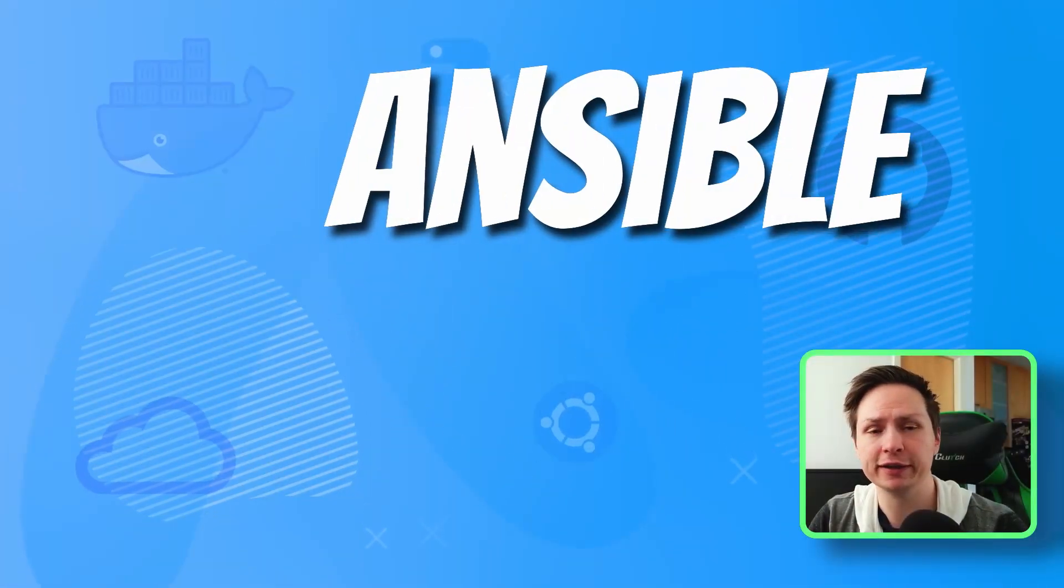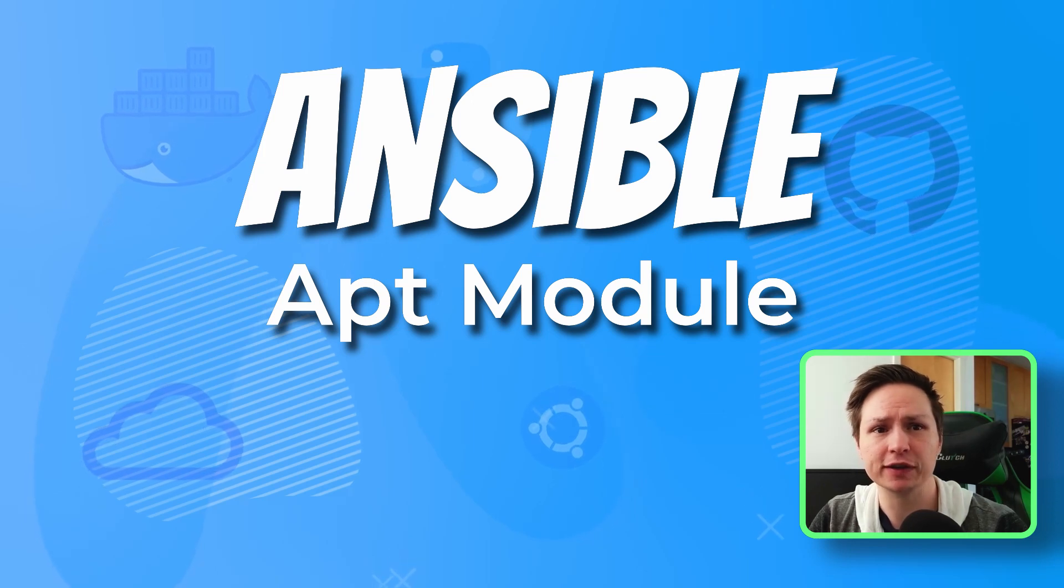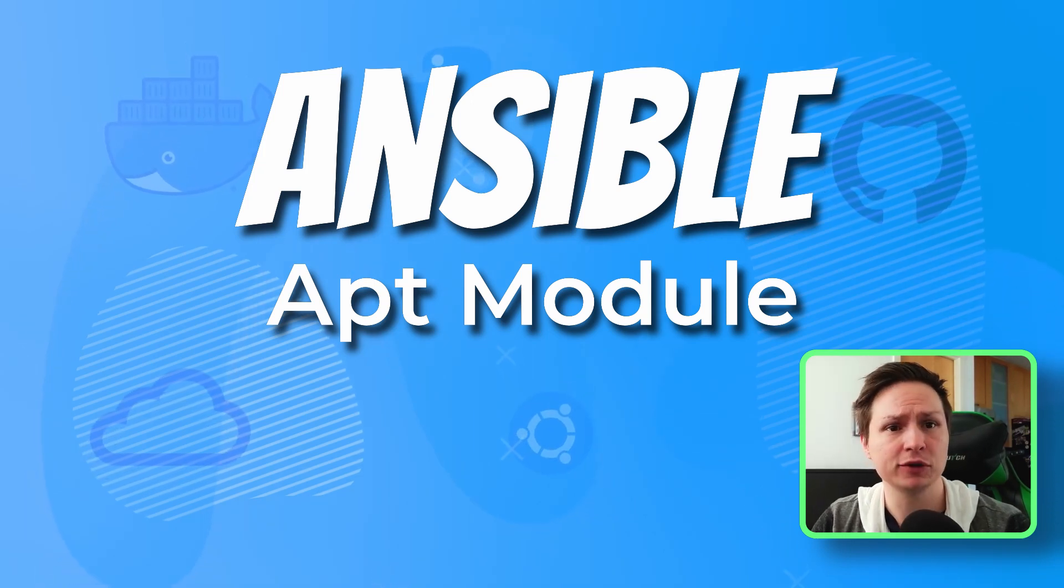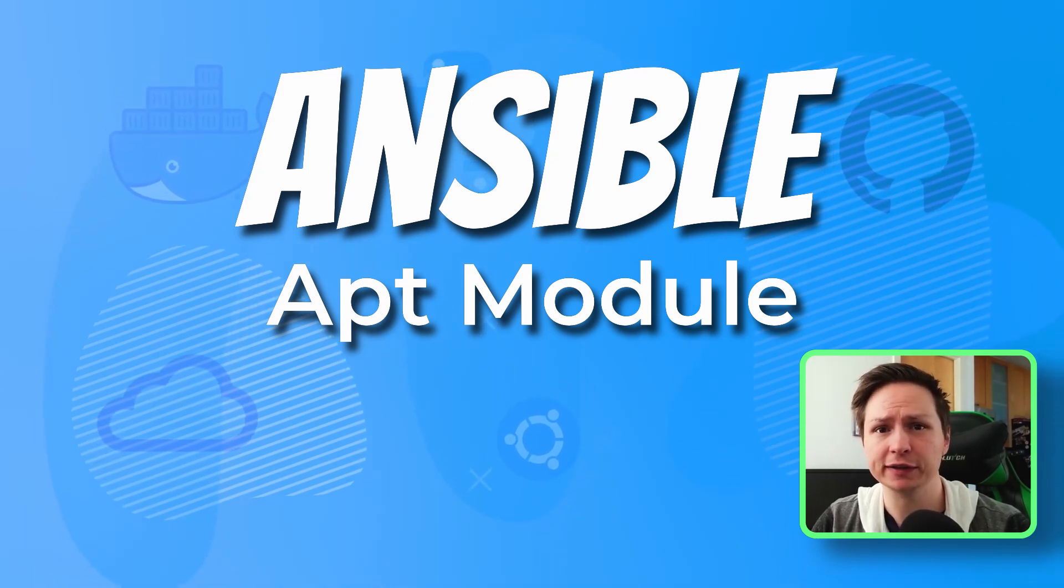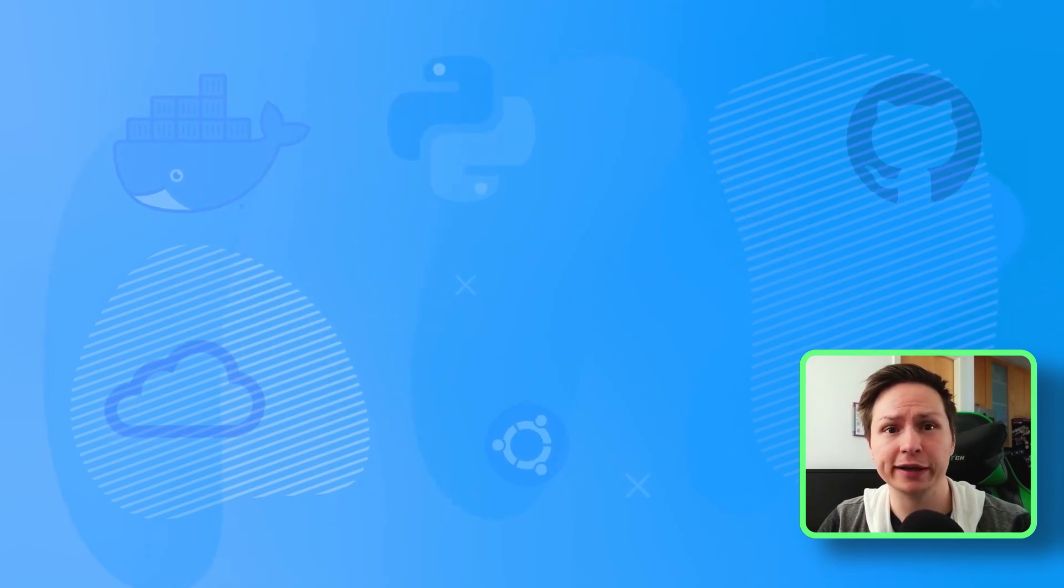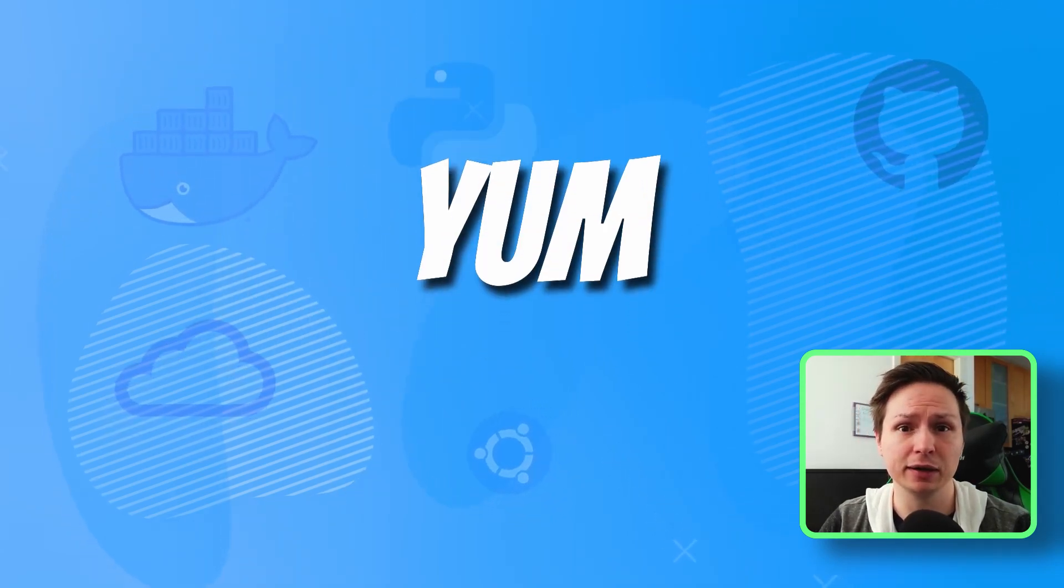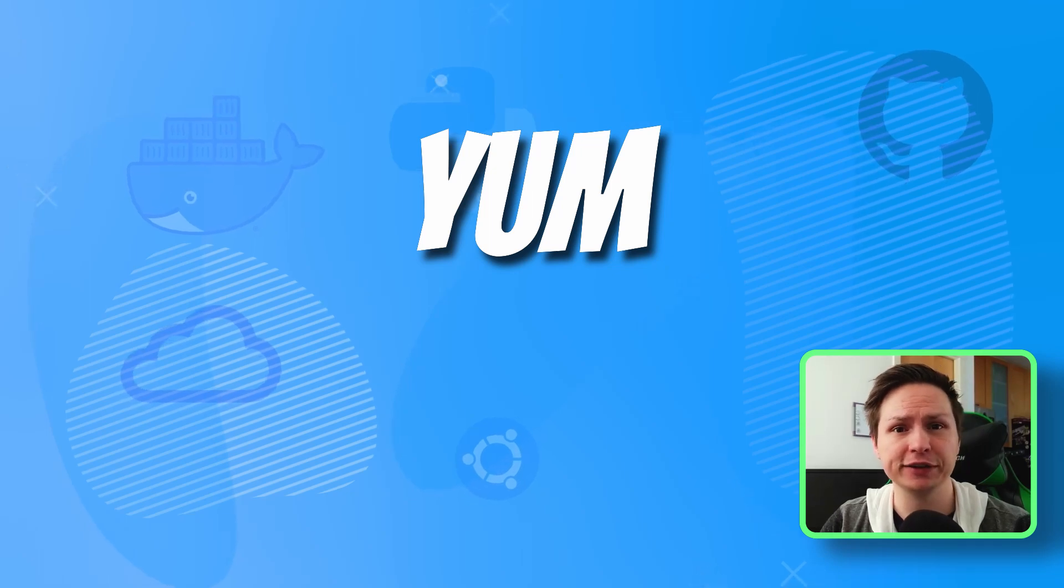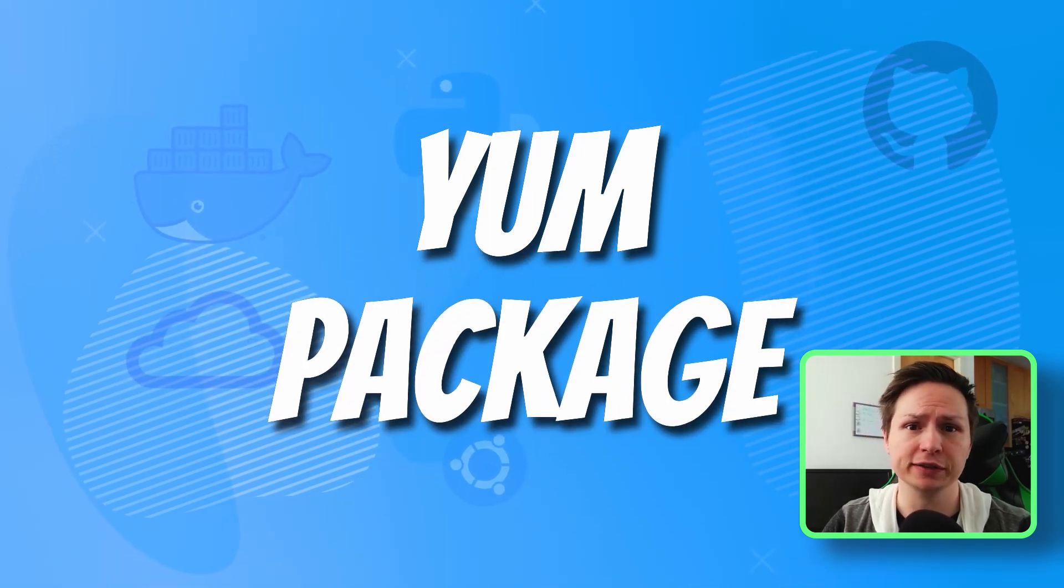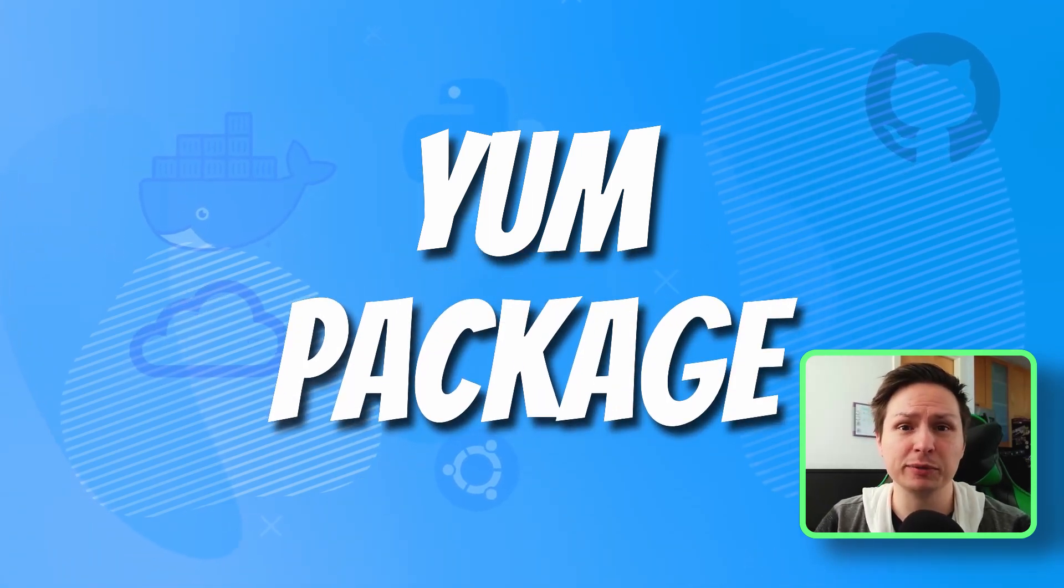Using the apt module is a great way to install packages on Debian-based systems. Let's go ahead and create a playbook using this module. Now, a reminder here that if you're on a Fedora-based system, you'll need to use the yum module, or you're going to need to use the package module which is OS-specific.